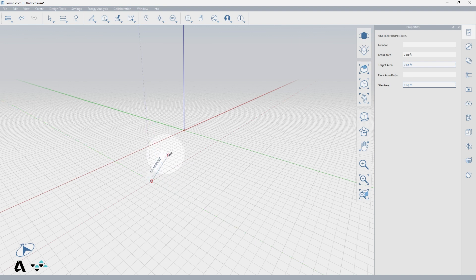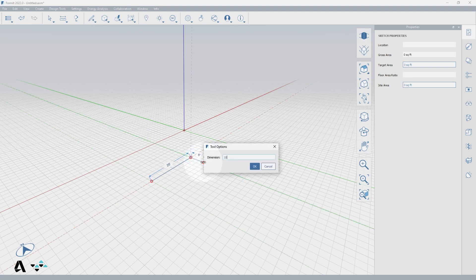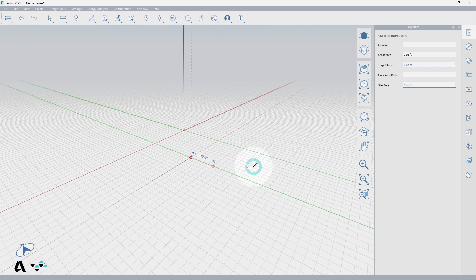Once you have determined the direction of your line, you have multiple ways to locate the endpoint. You can use the grid snaps and click when you get to the proper dimension. You can also begin typing the distance to bring up the tool options dialog, which is also activated by the Tab key, and you may type your dimensions there. Click the OK button or hit Enter to lock in your dimensions.